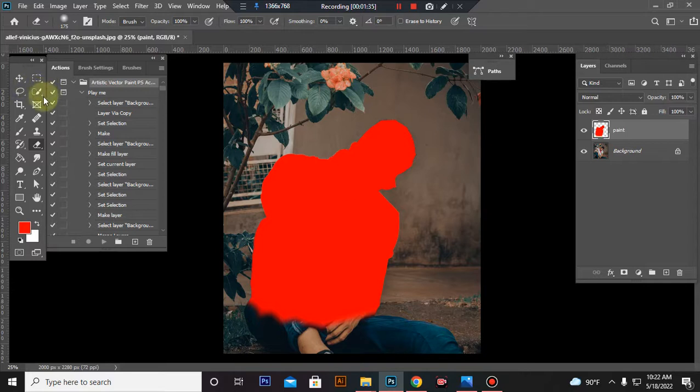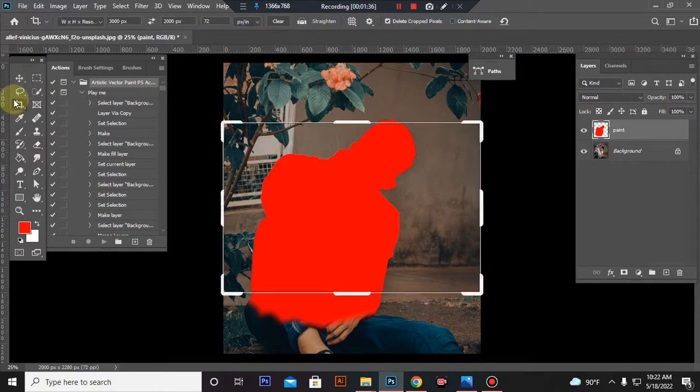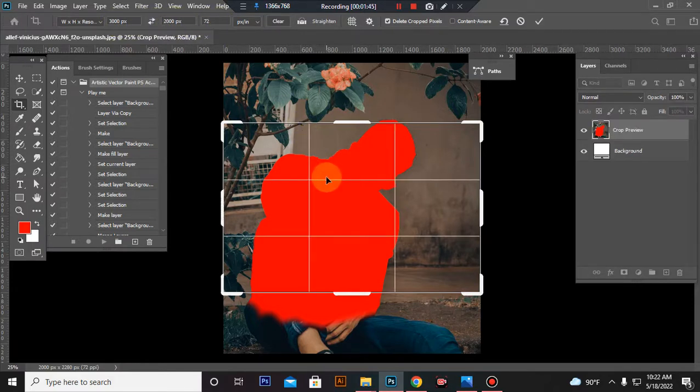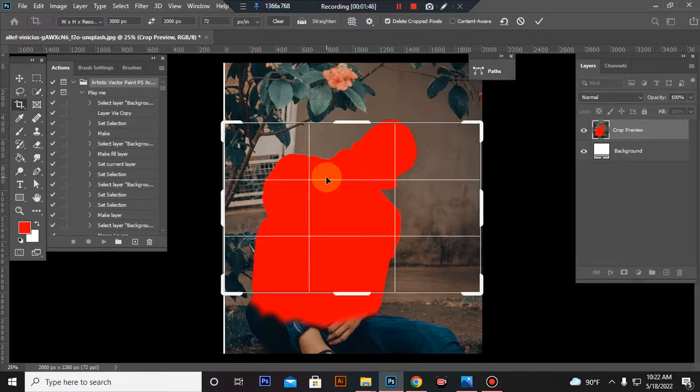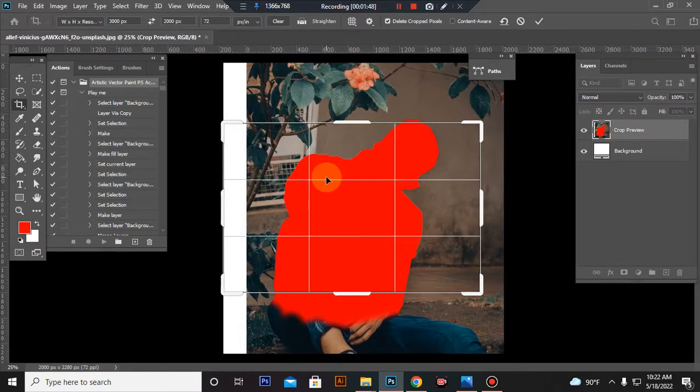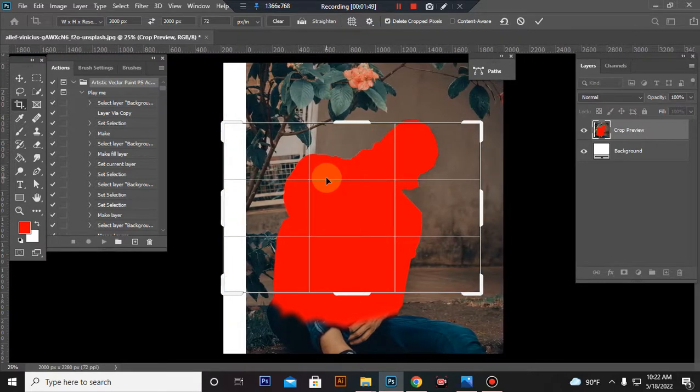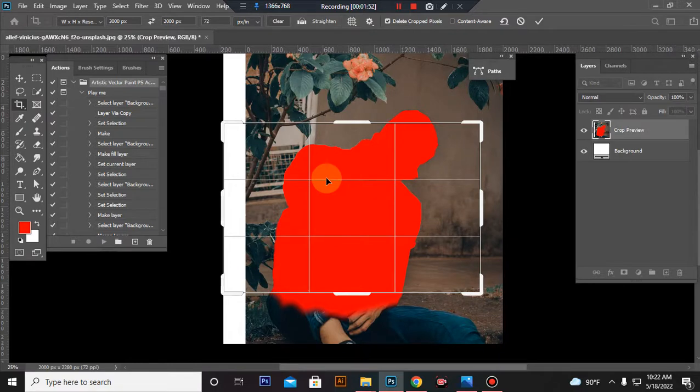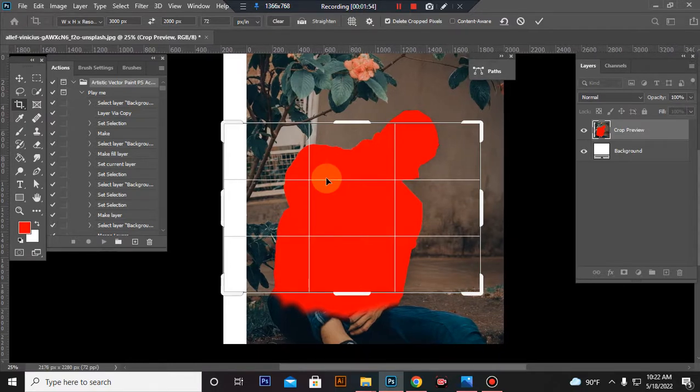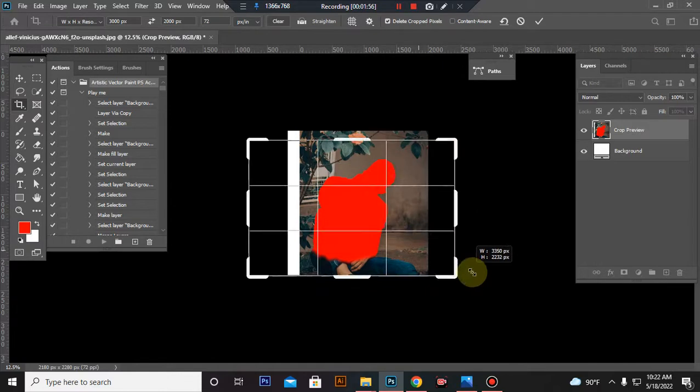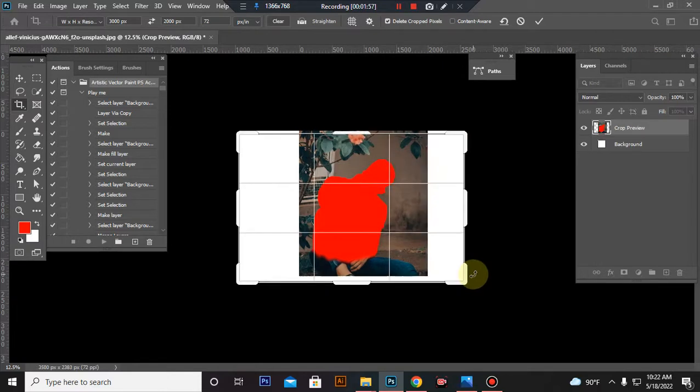Now resize your image. Take the Crop Tool, go to top menu bar, set width to 3000 pixels, height to 2000 pixels, resolution 72. Then center the image and expand using the canvas area.